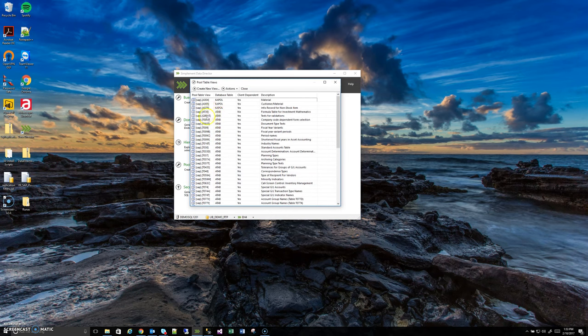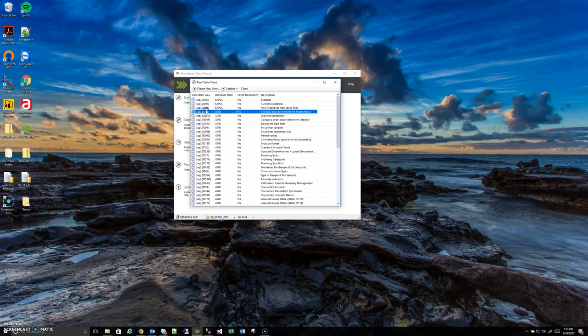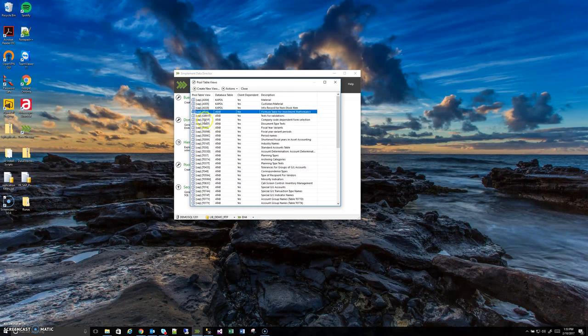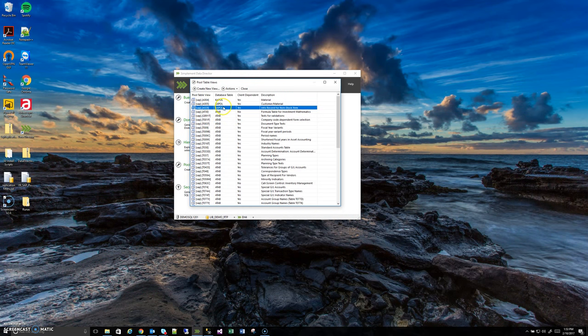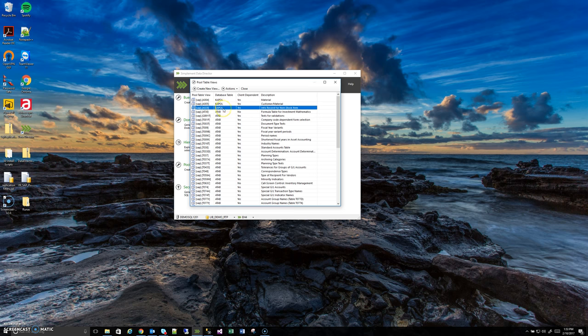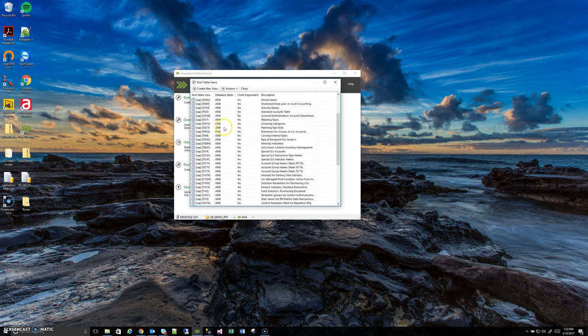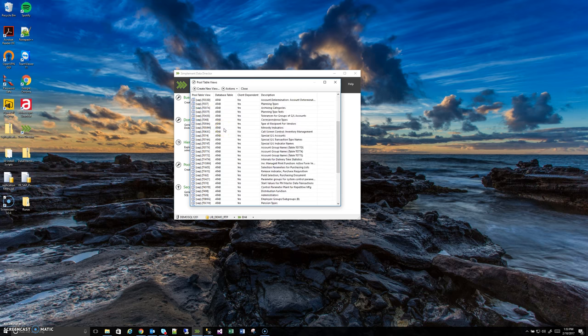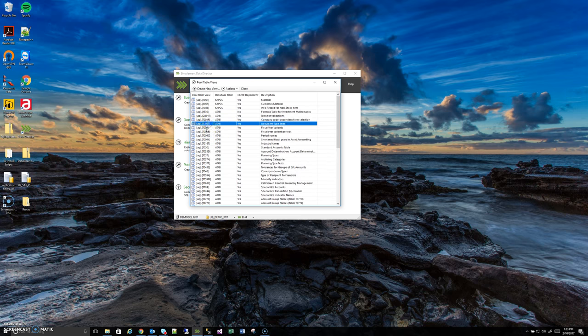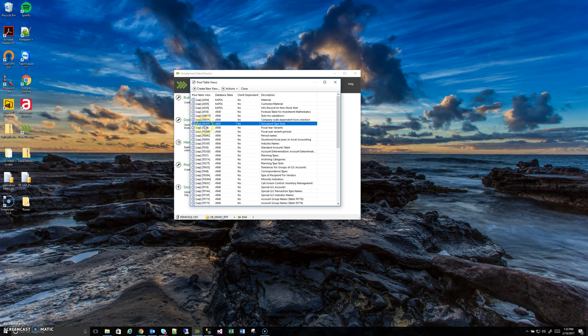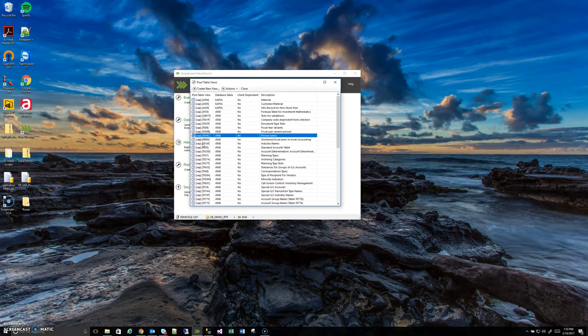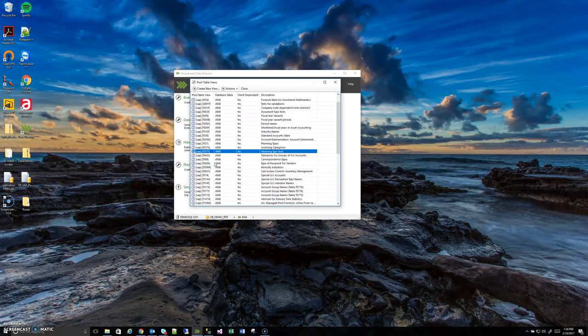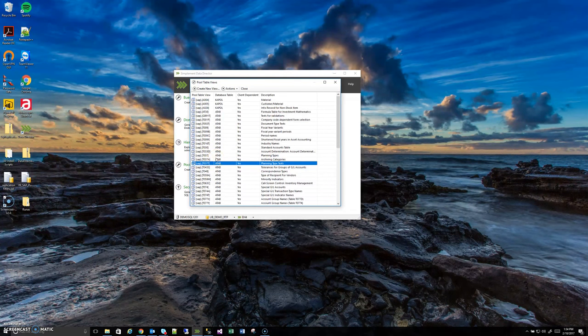Right away we can see an example of what I was talking about where pool tables contain many distinct logical tables stored at the database level as a single physical table. Two of the most common ones you're going to run across are these tables, the pool table KAPOL and ATAB. Between them they contain many distinct logical views that cover all sorts of things like fiscal year variance, period names, industry names, etc. And this isn't even an exhaustive list.